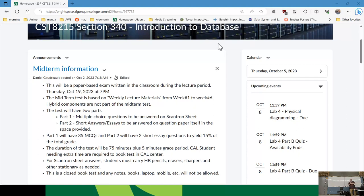Item number one for today: the midterm. It's at 7pm in this classroom. For those of you with CAL accommodations, you need to book through CAL. Congratulations, you get to write it earlier than everybody else writing it in this room, because CAL closes at 8 and this goes from 7 to 9. They'll just adjust your time for you — it's not an issue.